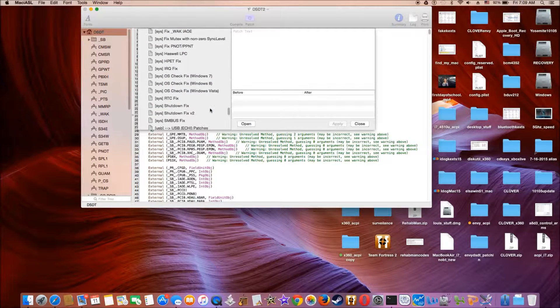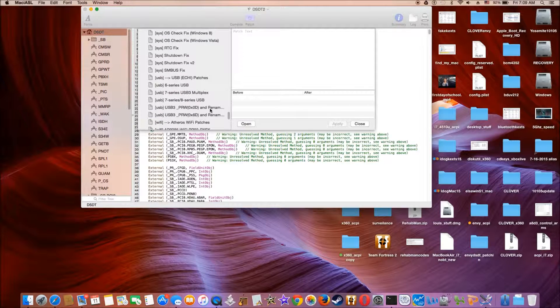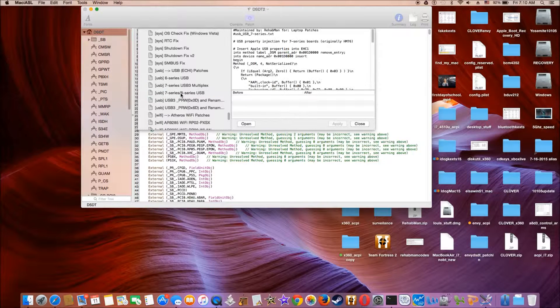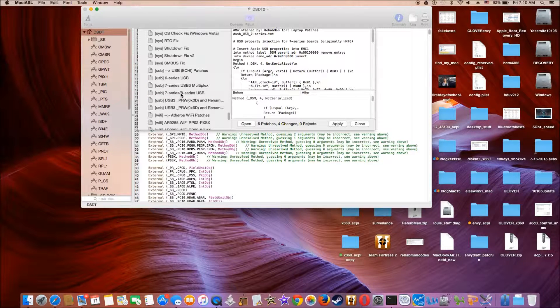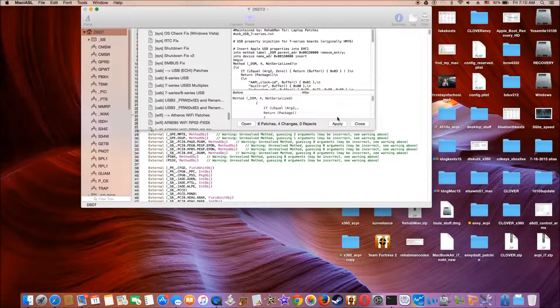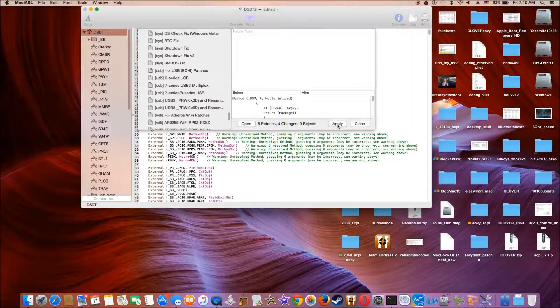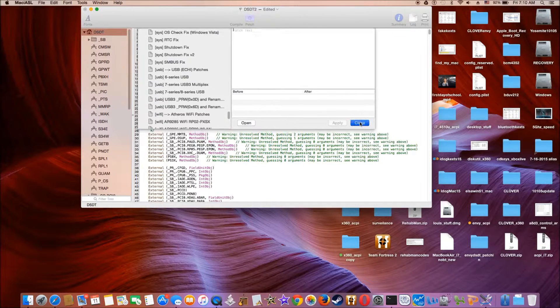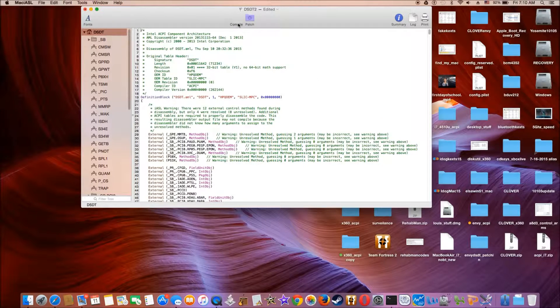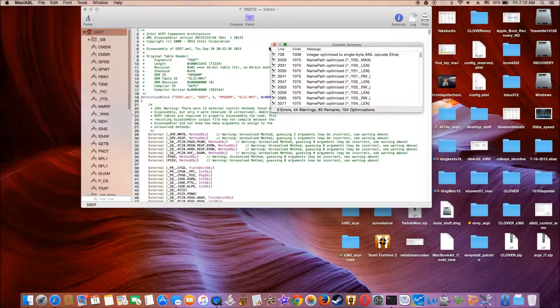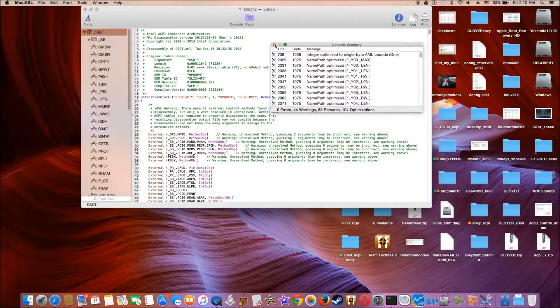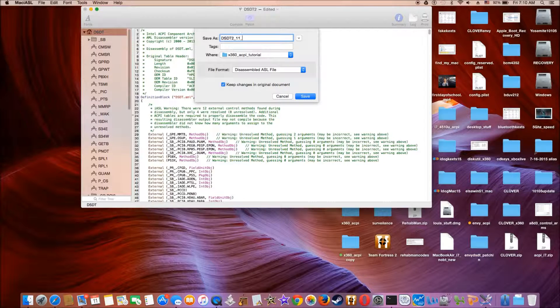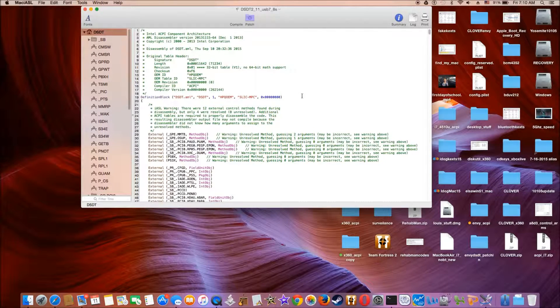So I tried the USB 7 series and 8 series, and they actually work perfectly with this, so I'm going to use this one. Compile, zero errors.